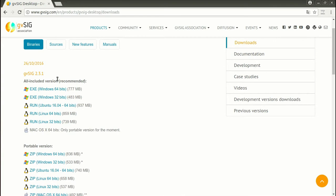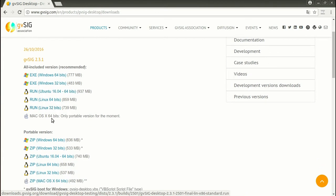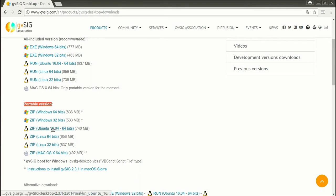There are two distributions. The first one is the version that you have to install in your computer — download the binary corresponding to your operating system and then install GBSIG. There is also a portable version that is a zip file that you have to unzip in a path without spaces or accents — no spaces, no accents. After unzipping, you run GBSIG directly. In Windows you run GBSIG with this file.